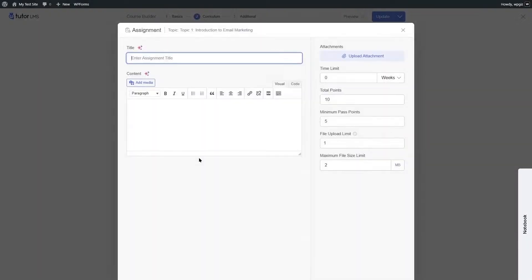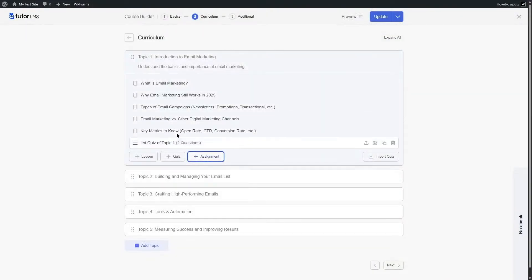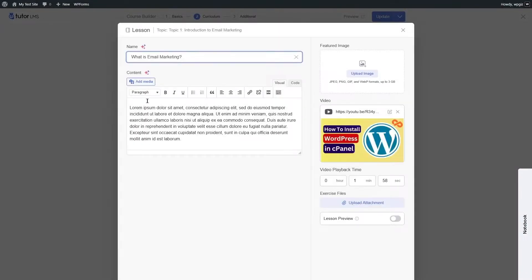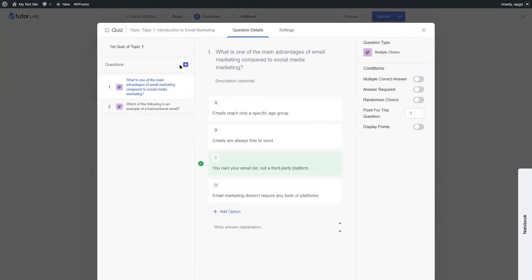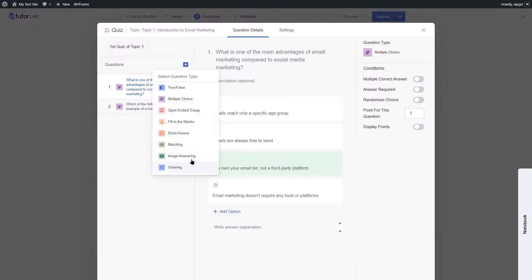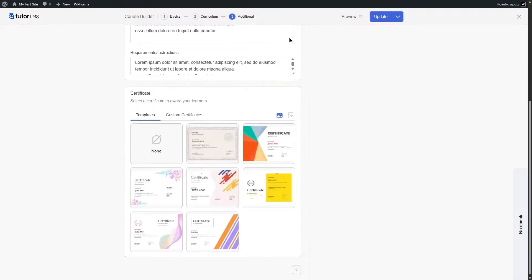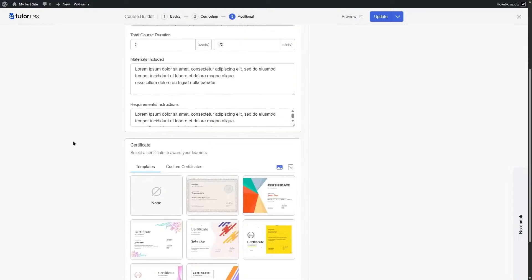In the curriculum with Pro, you can now add assignments. Click the Assignment button — after enabling the add-on — then add a title, content, and upload attachments for students to complete and submit. For lessons, the lesson preview feature is now available. For quizzes, all question types are now unlocked.